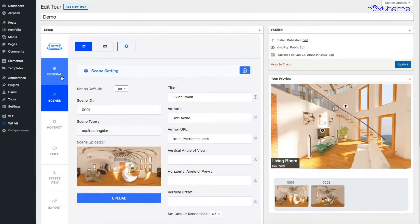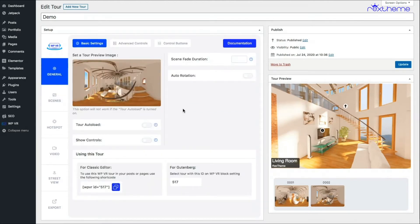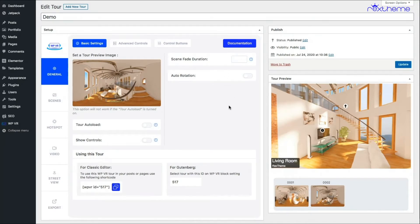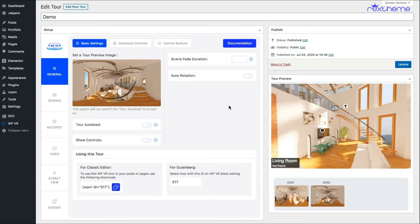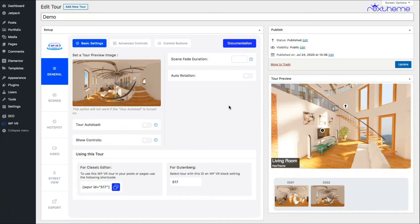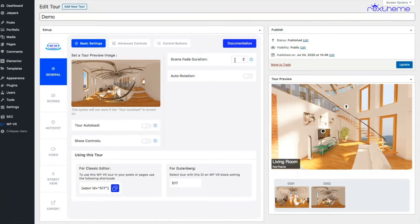If I go back to general settings, there are more things you can see on the right side. The scene fade duration basically means if you give a duration here, this will be a faded effect when you move from one scene into another. Remember I showed you the scene type hotspot when you click on one hotspot and it takes you to another scene.